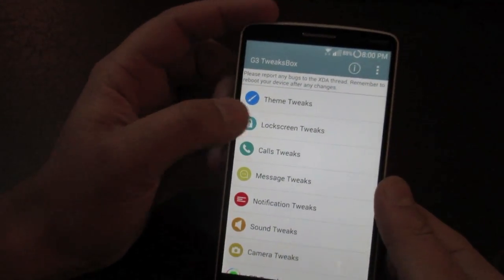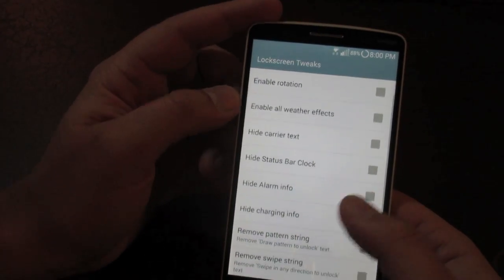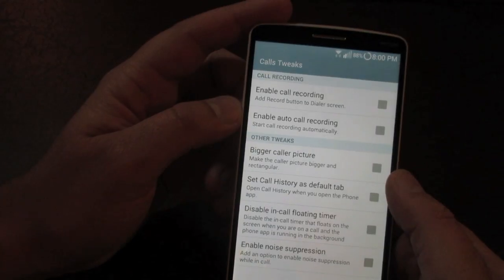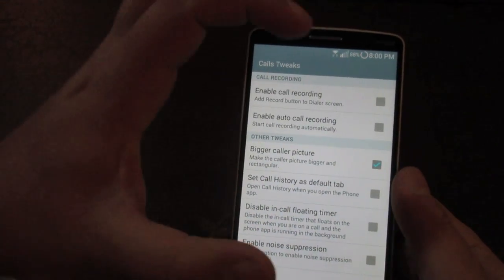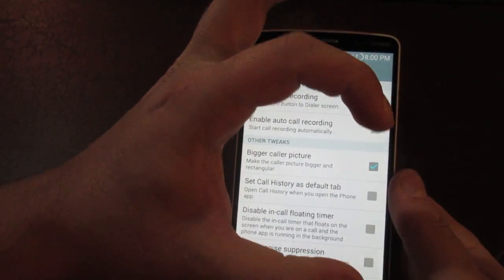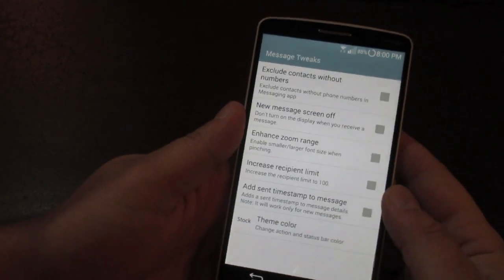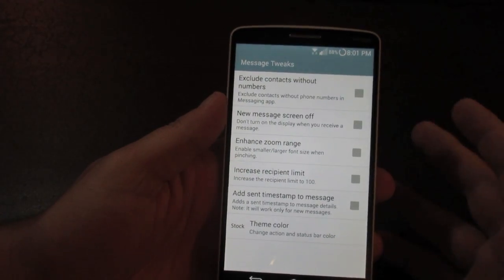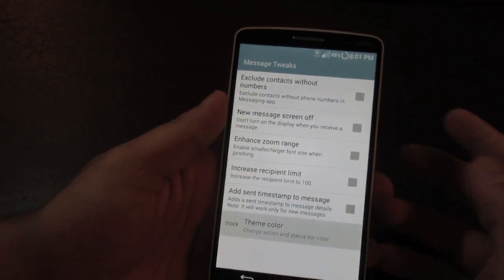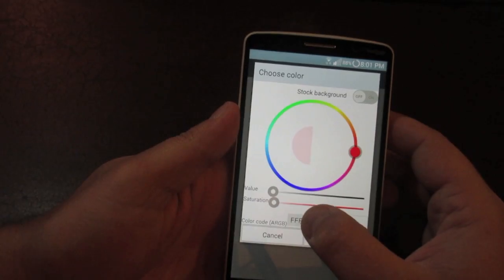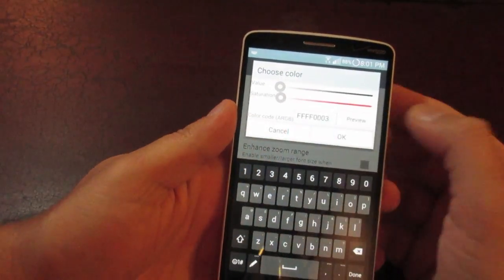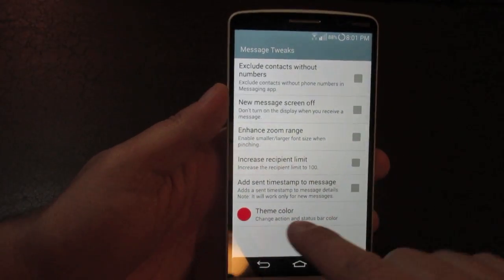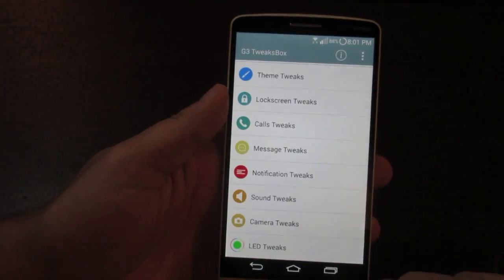You can tweak specific areas of your phone like the lock screen — hiding information you don't want shown. In Call Tweaks, you can make the profile picture larger when someone is calling. Message Tweaks let you control what happens when you receive a message and whether your screen turns on. You can also change the messaging theme color to match your other customizations — so instead of the stock orange color, it becomes red.